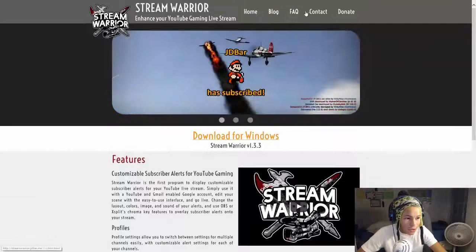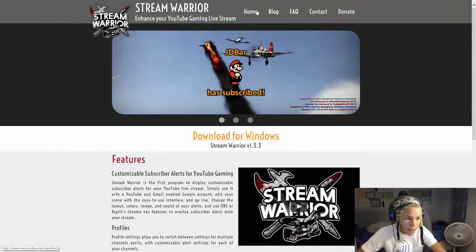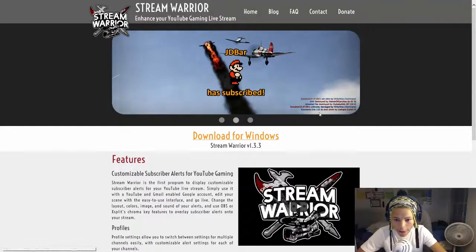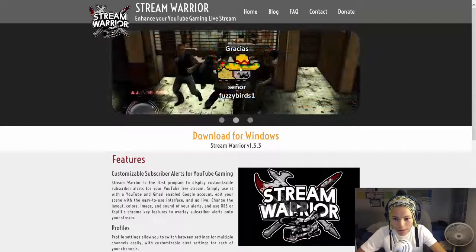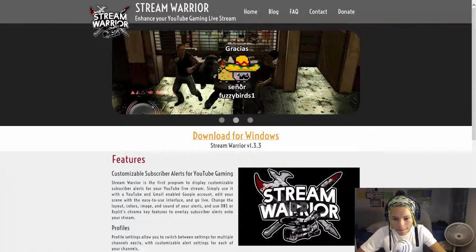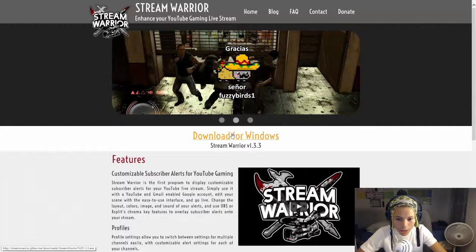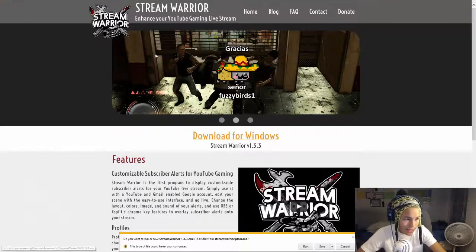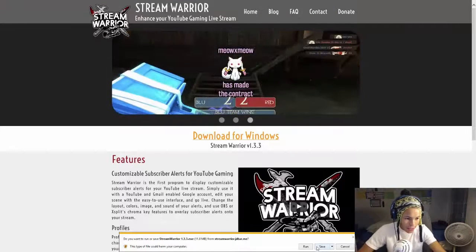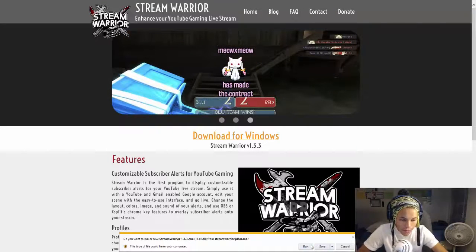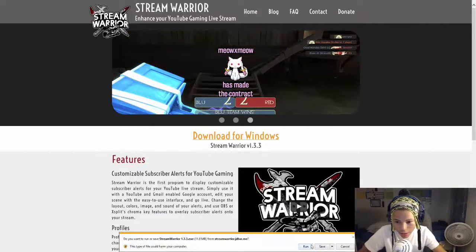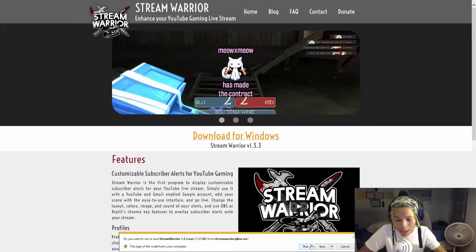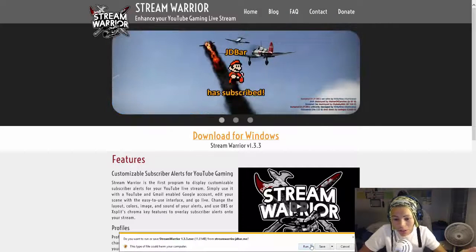So what you want to do when you want to download it, you want to go to download for Windows right here. You see this, and that's a little preview of what it could do. But download for Windows, you want to click that. And then you want to click run. Click run. You can click run or save, but if you click save it's going to make you run at the end. So you might as well click run.